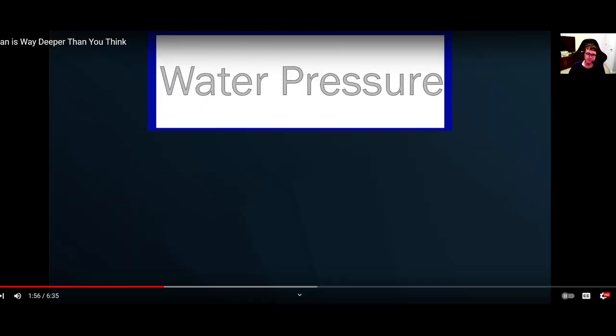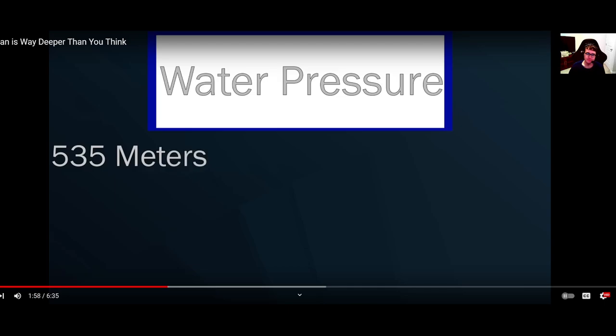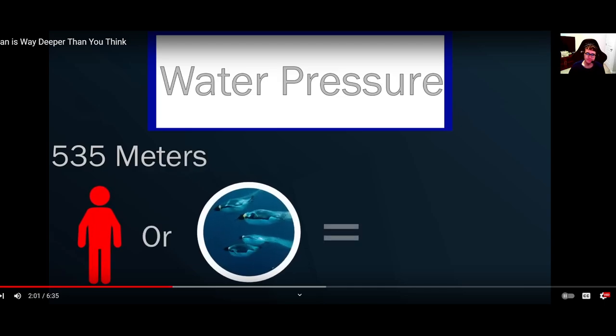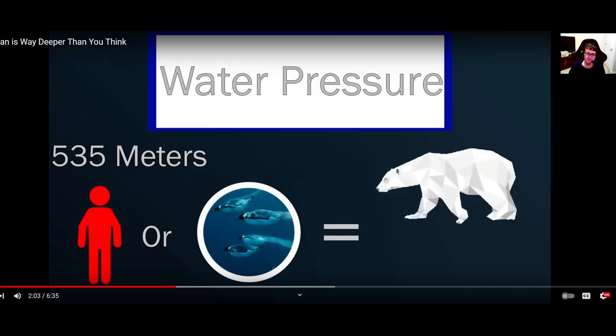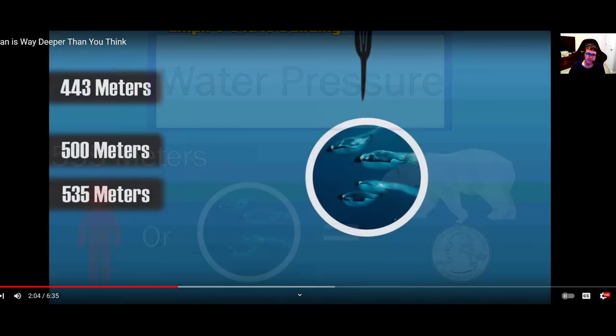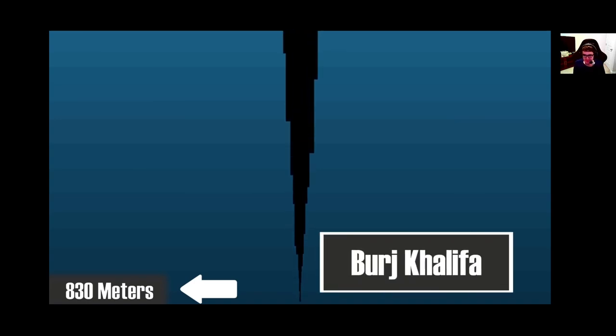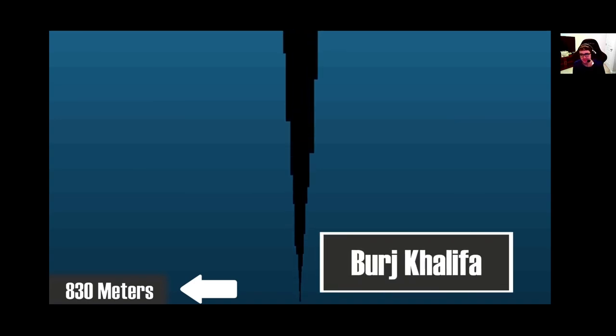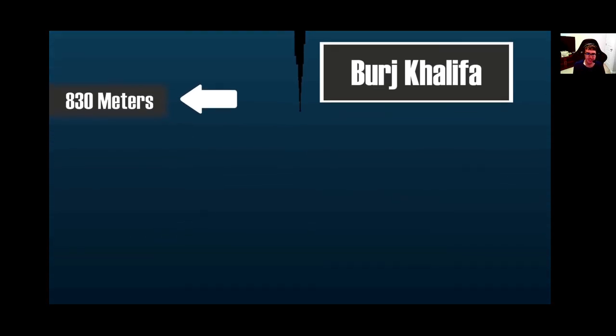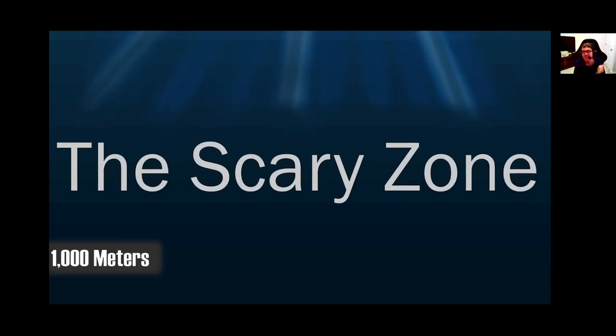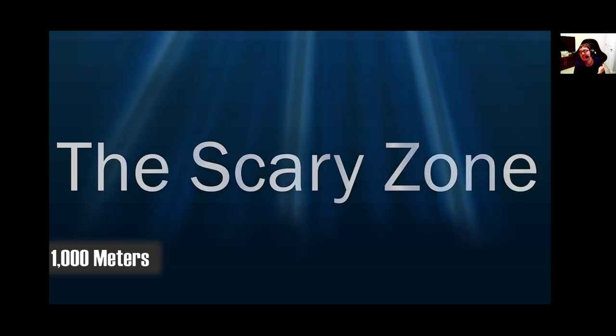At 535 meters, we can witness the maximum dive depth of emperor penguins. And this is when we must bring up the intensity of water pressure. At this level below the surface, the water pressure exerted on a person or the penguins would be roughly equivalent to a polar bear standing on a quarter. That's really heavy in pressure, by the way. Down at 830 meters would be the height of the Burj Khalifa in Dubai, the tallest building in the world. Once we hit 1,000 meters below the surface, we begin to enter the scary zone. That's pretty impressive.